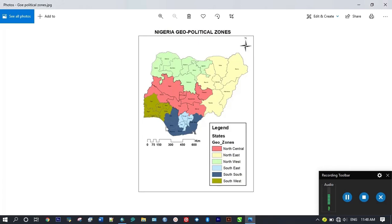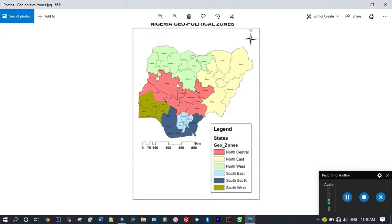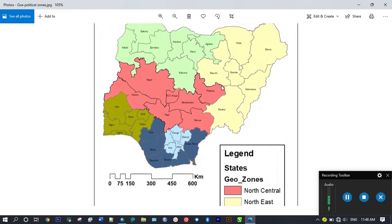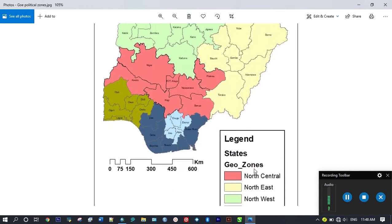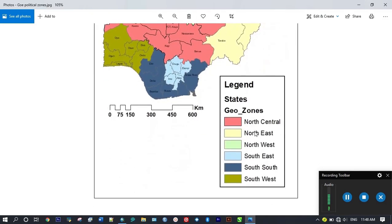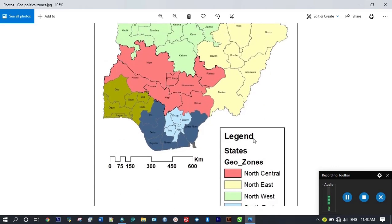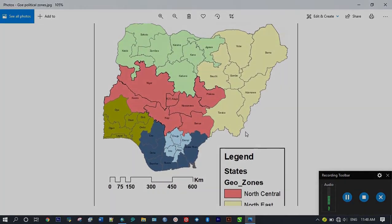As you can see we have the geopolitical zones map and the states and we have our legend to tell us what is colored.